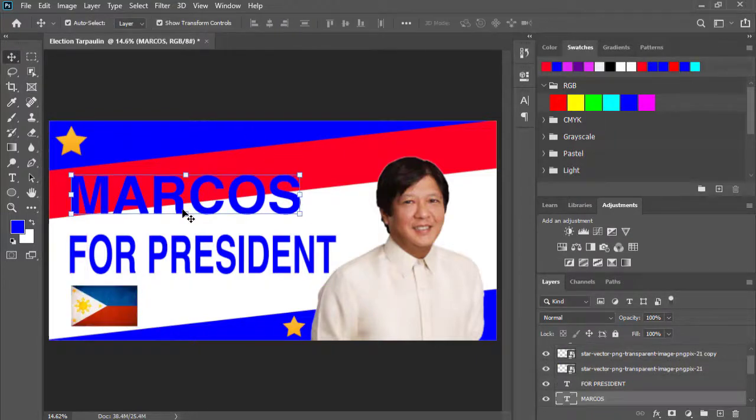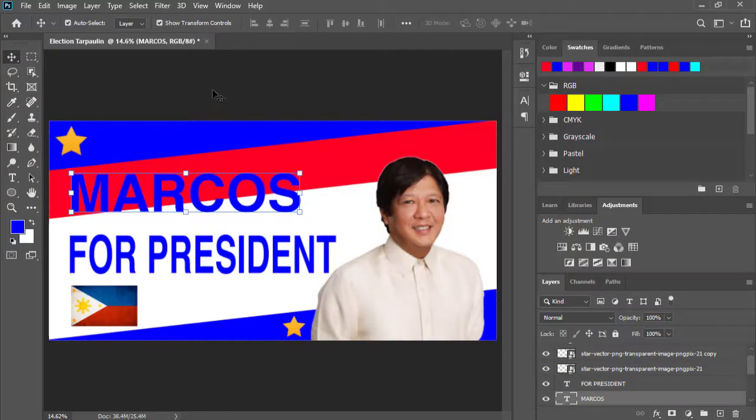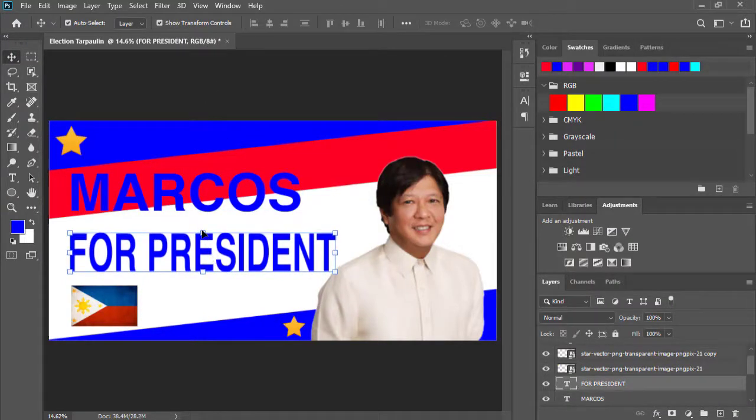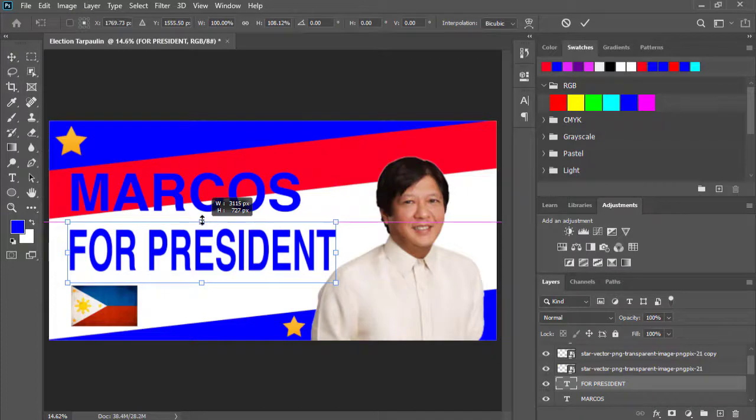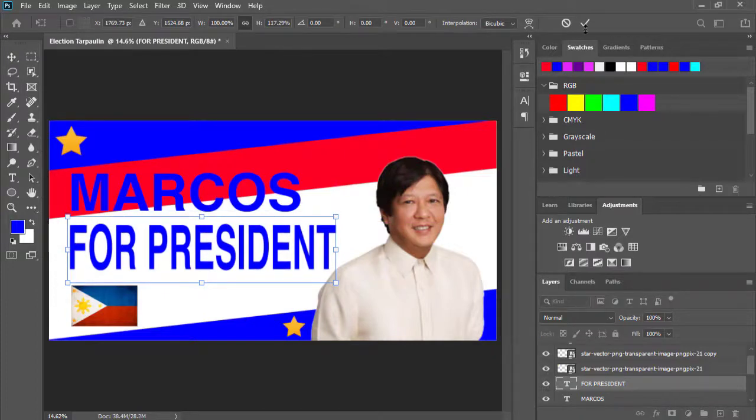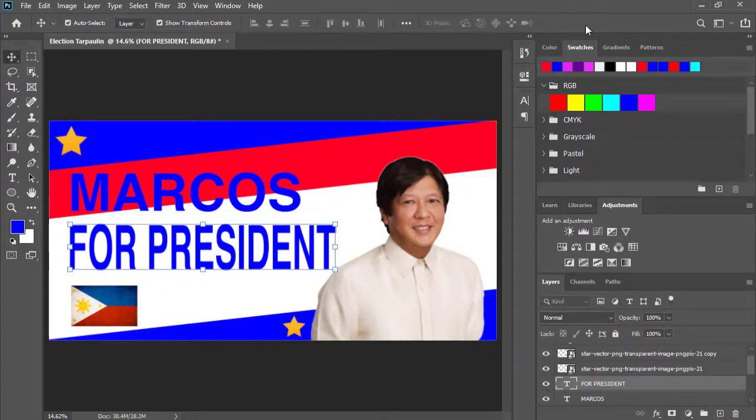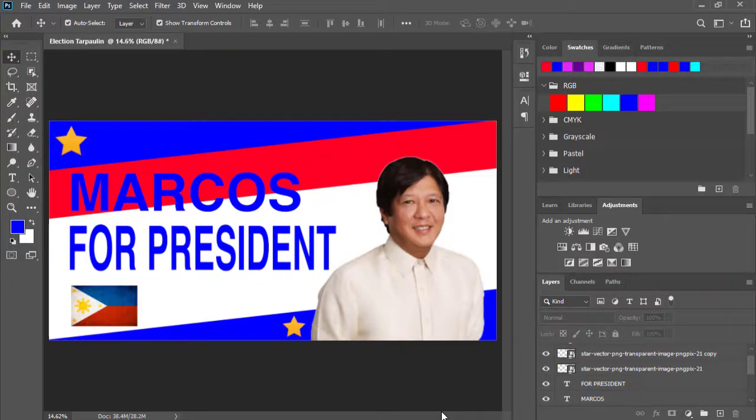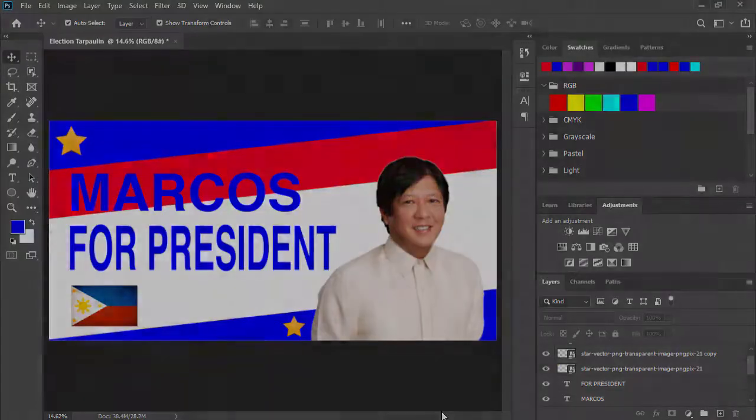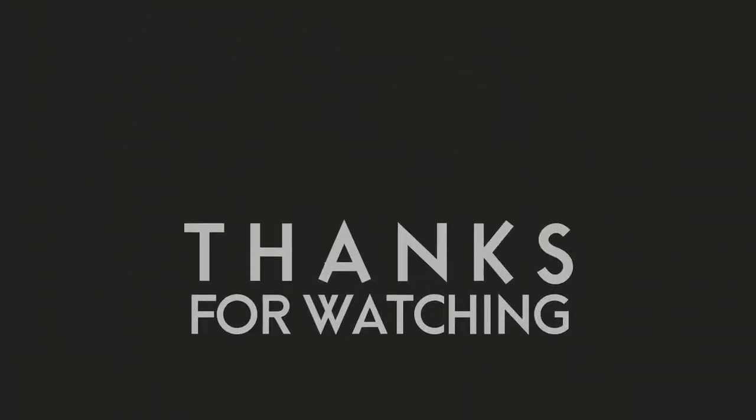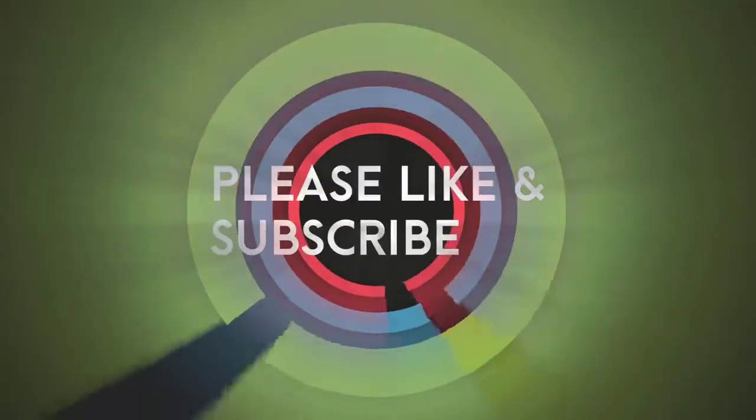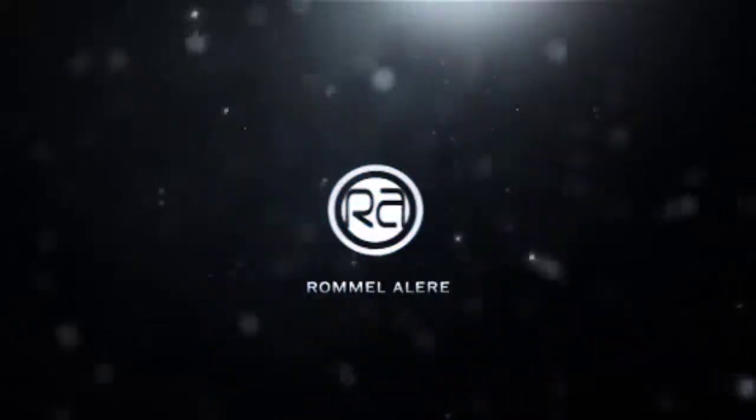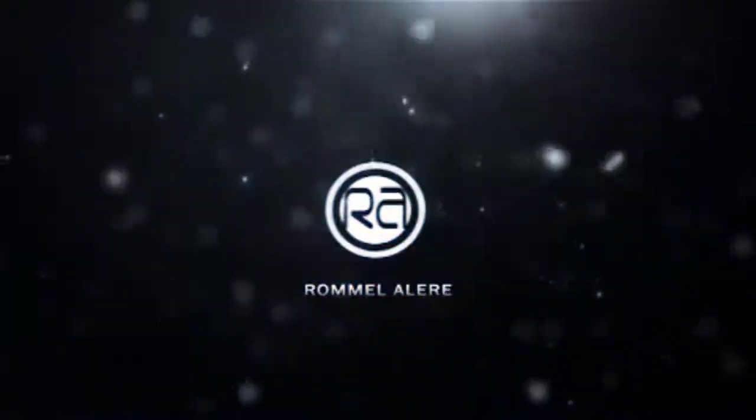Sa ikawunlad ng ating bayan. Para lahat tayo ay umasenso na, at masabi natin, tunay ang Marcos Gold, di ba? Sana may natutunan naman kayo sa isang madaling tutorial na ito. Hanggang sa muli natin pagkitira guys. I hope na natutunan nyo na ako ito sa maising panahon. See you guys, until next time.